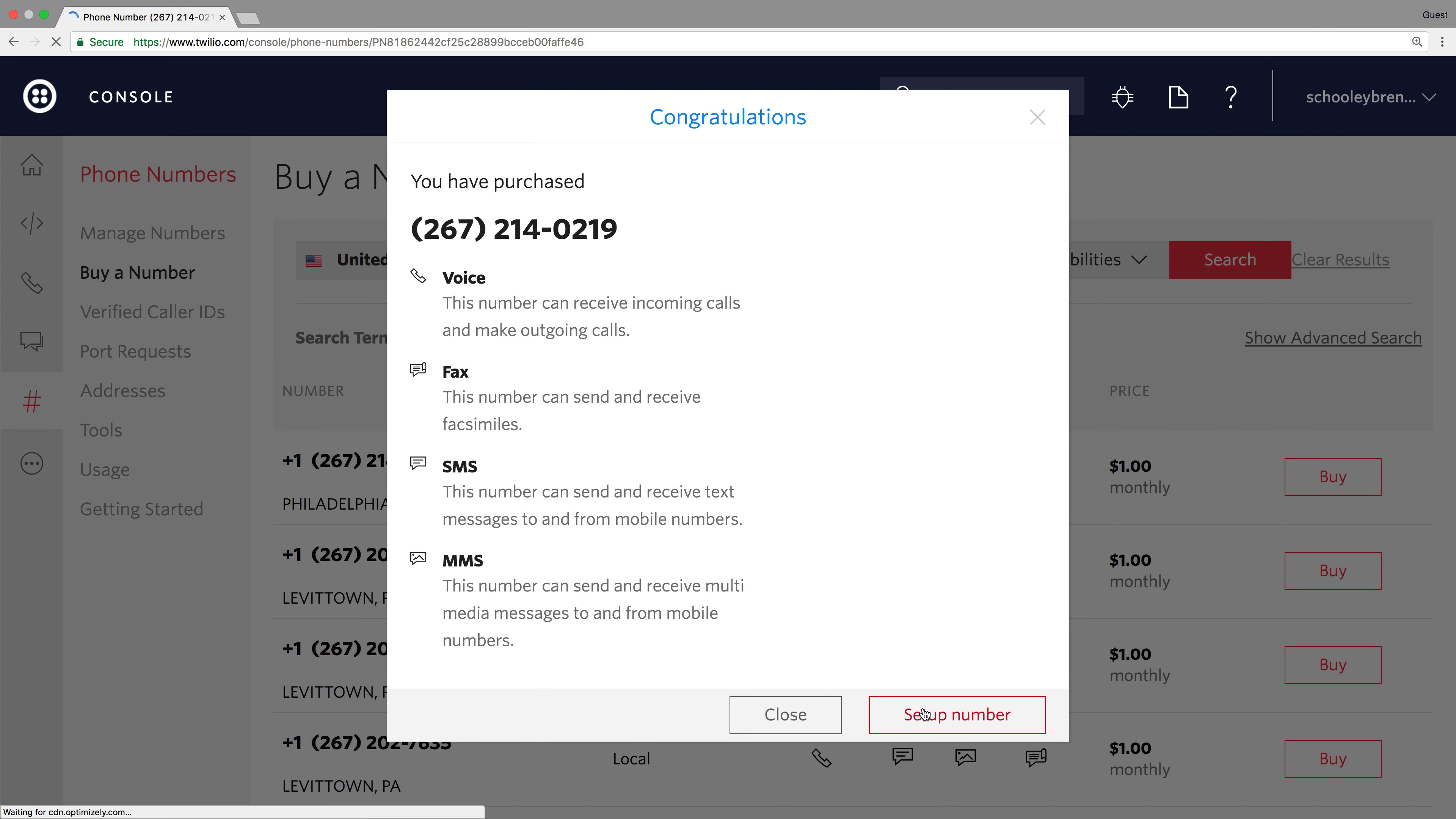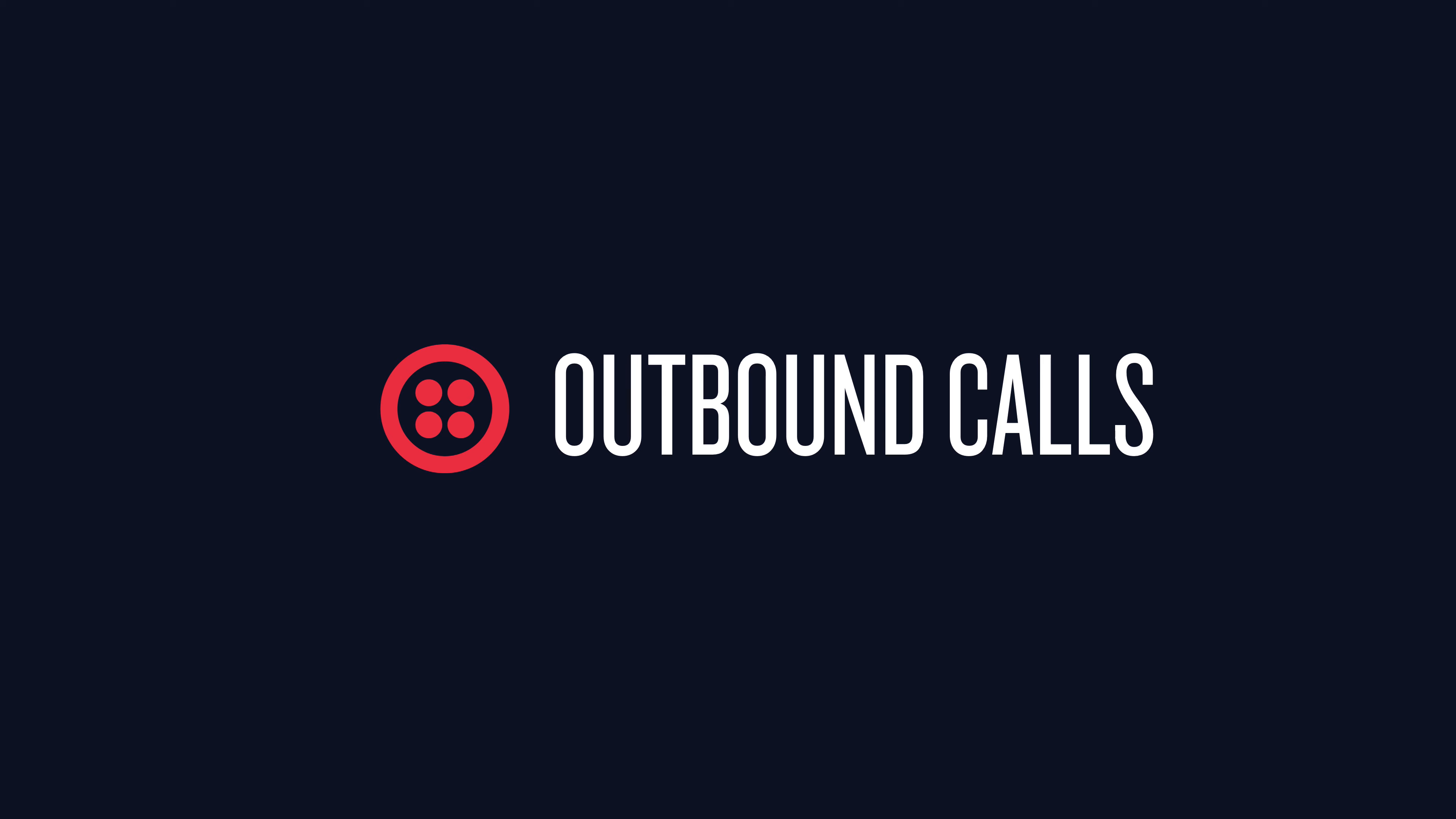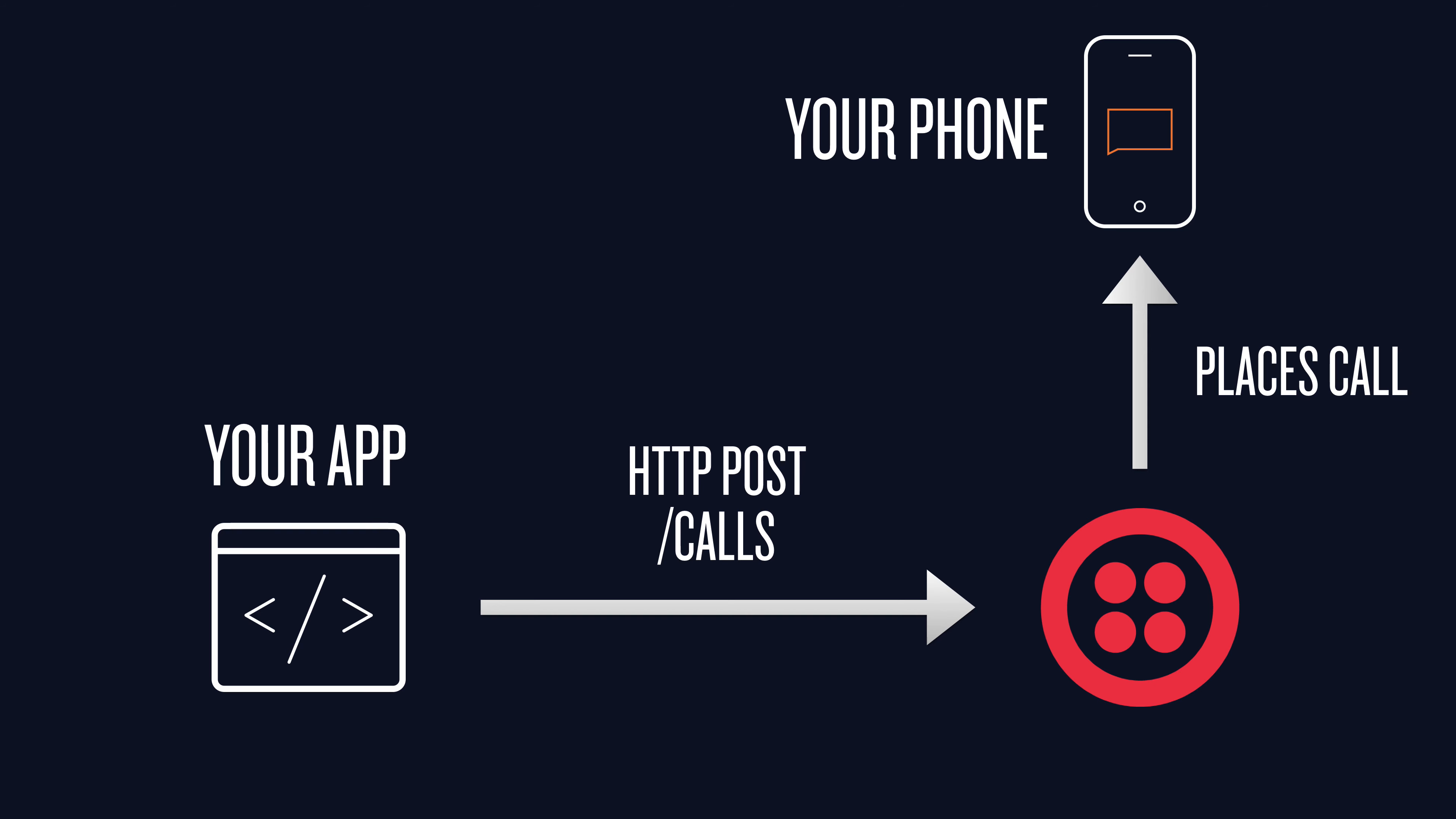We'll come back to phone number setup later. Let's start by talking about outbound calls. Your app makes a post request to Twilio. Twilio places a call to your phone.